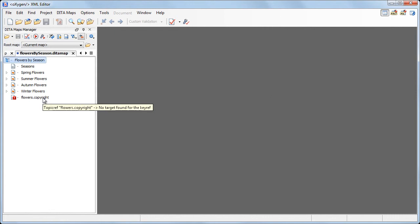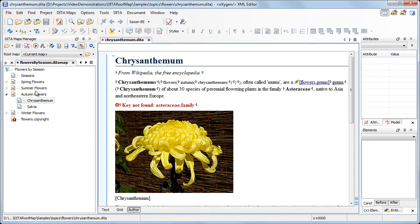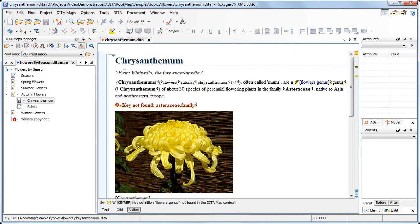Furthermore, if we open one of the topics, for example the chrysanthemum, and try to validate it.